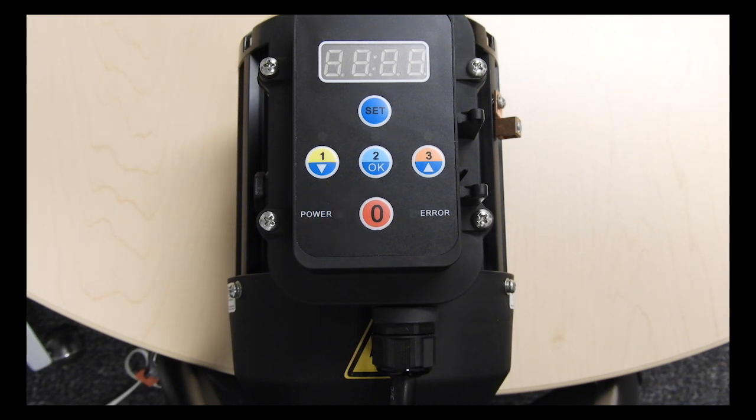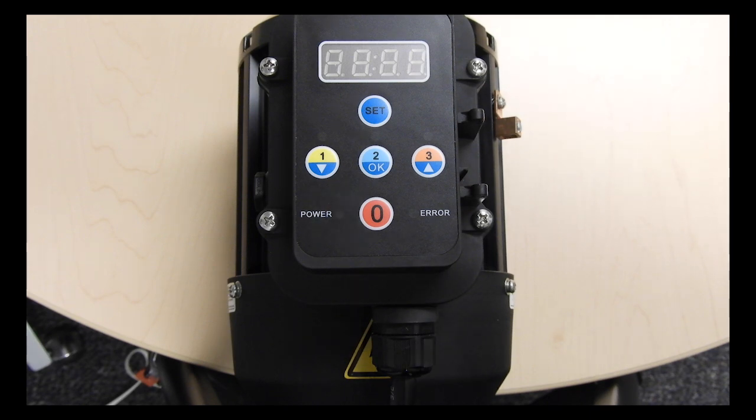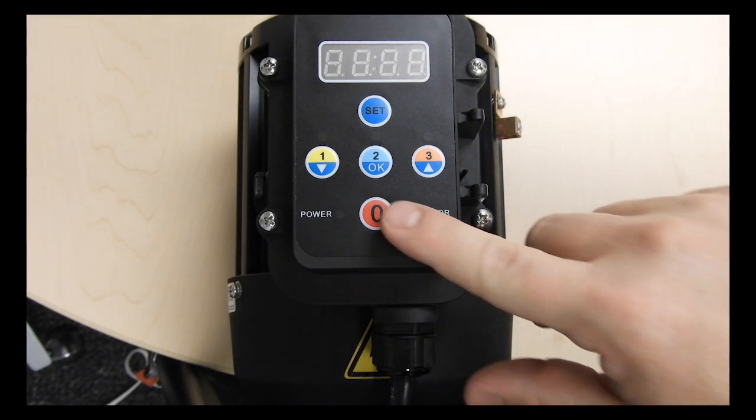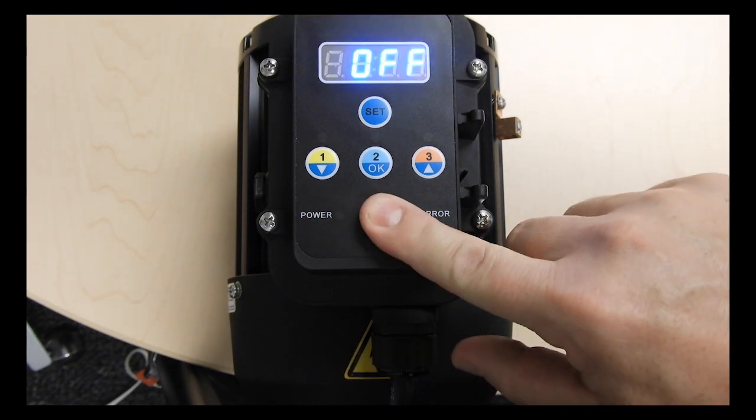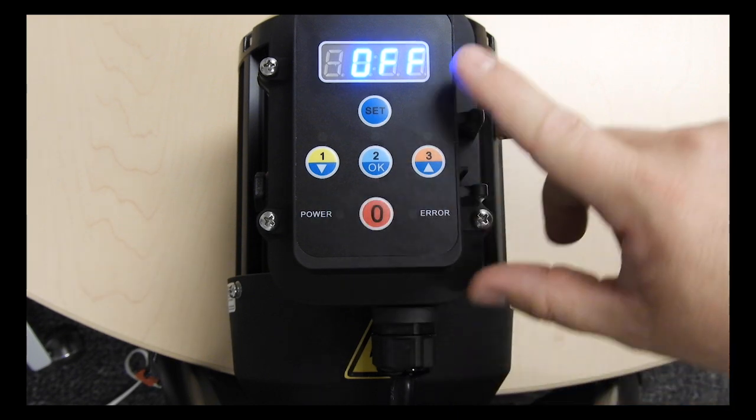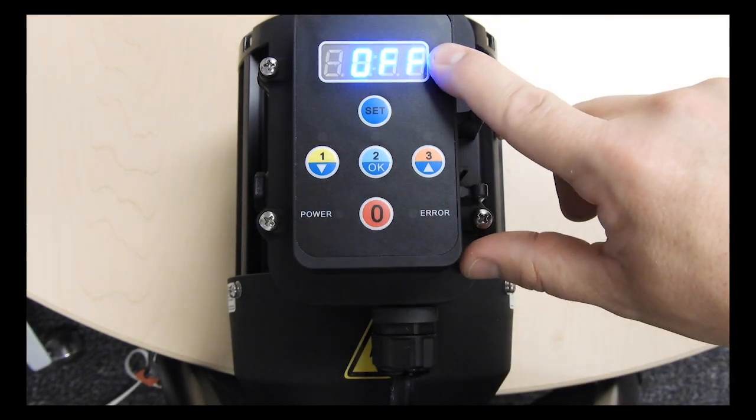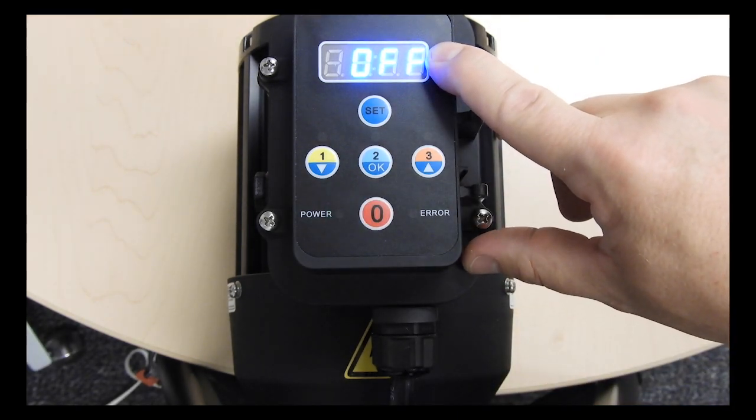To adjust the override time, you need to first enter programming mode. Make sure the pump is in the off position by pressing the stop button. You will see off shown on the display.